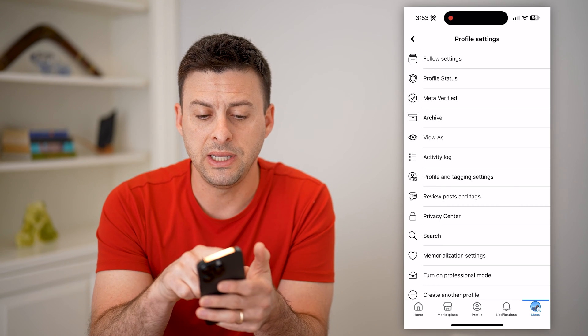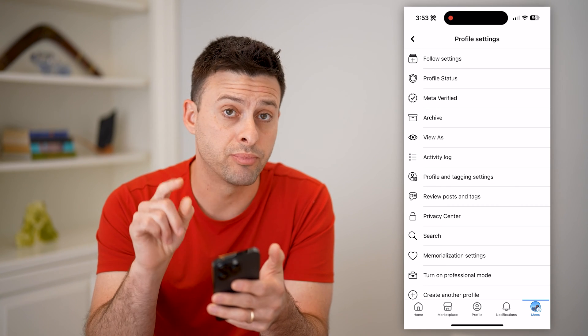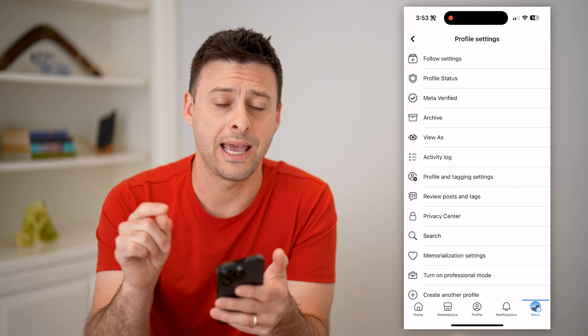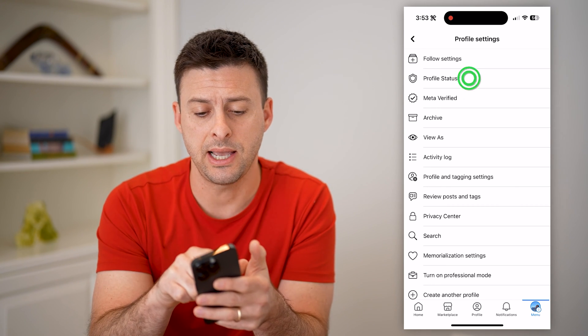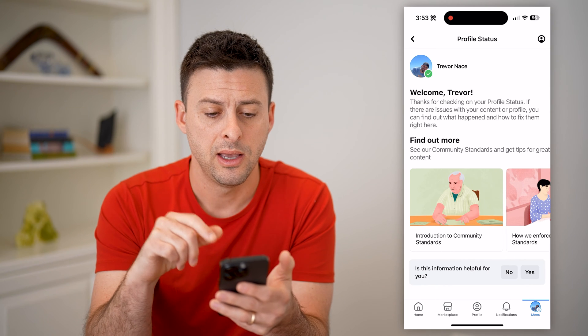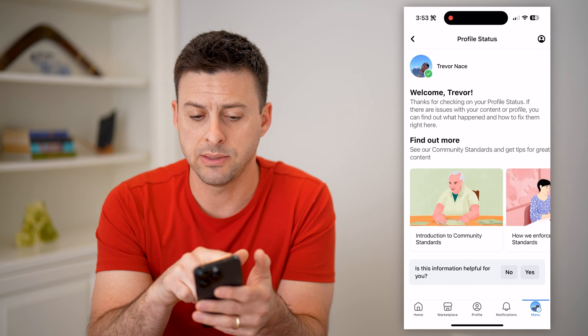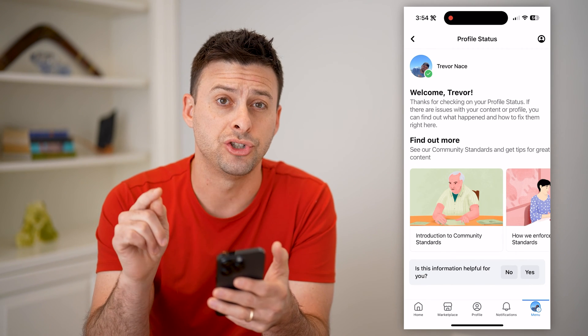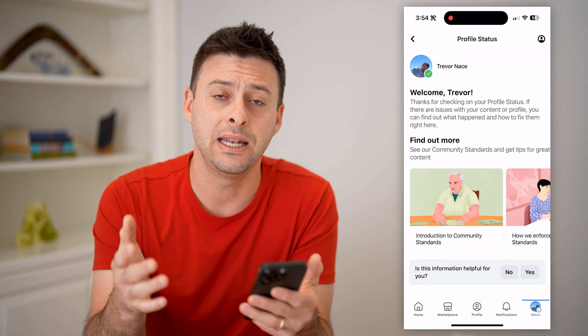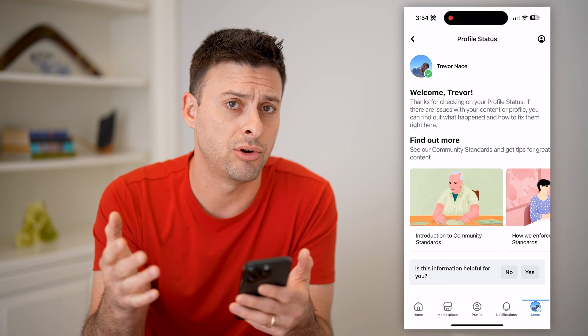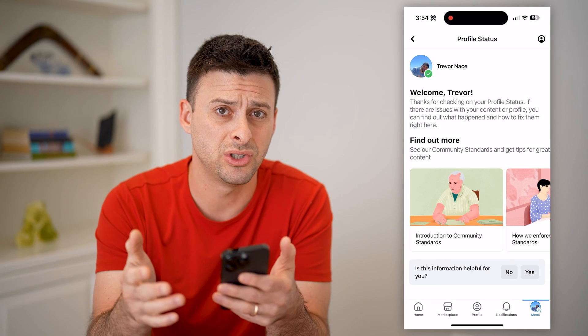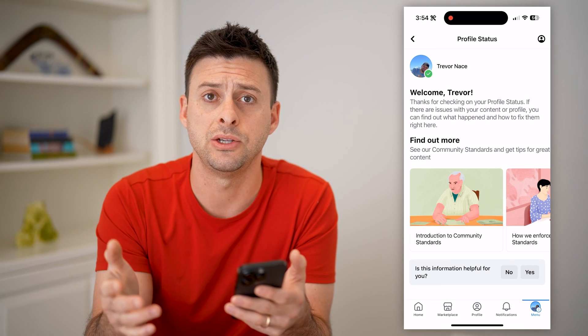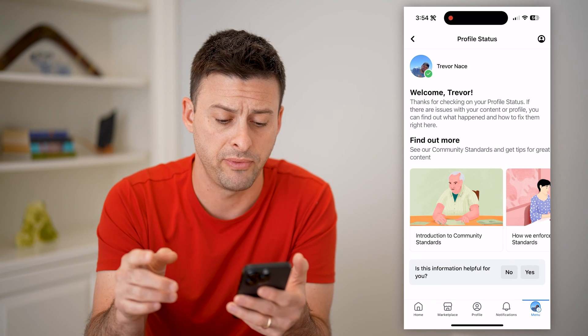You'll finally be able to see the second option, Profile Status. Let's tap on that. And next to my name at the top left, there's a green check that indicates there are no restrictions or limitations on my profile.